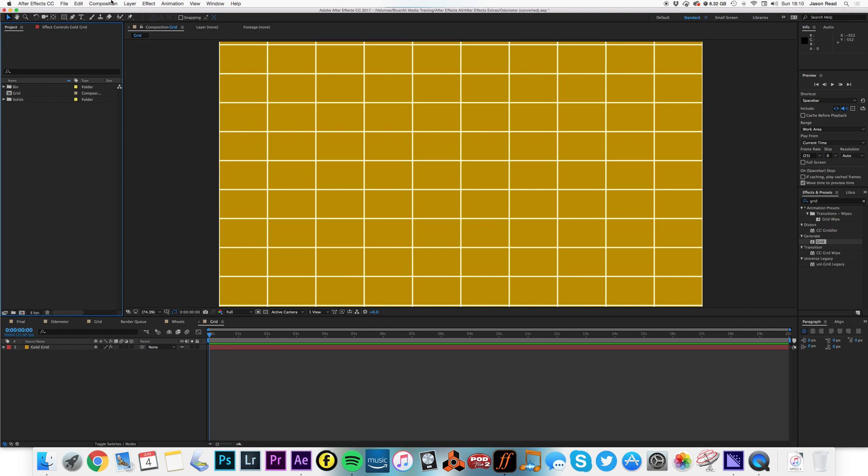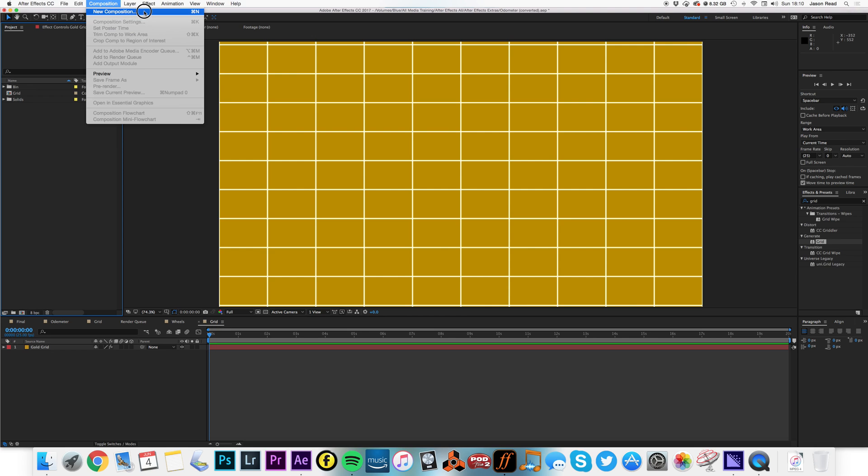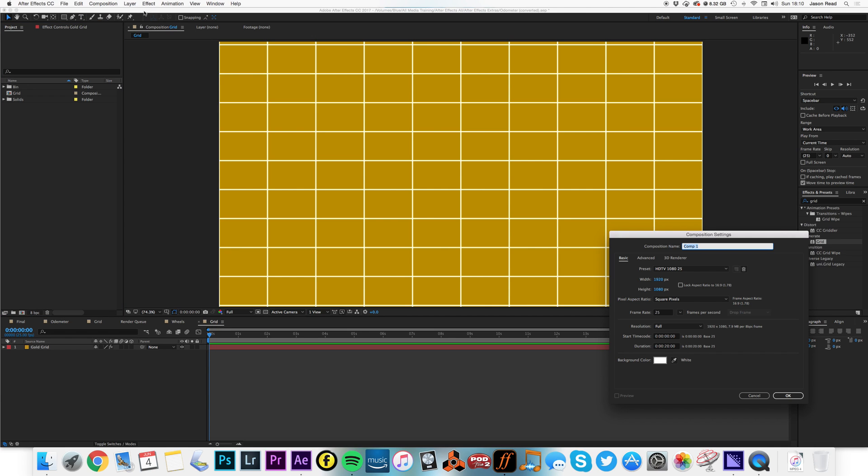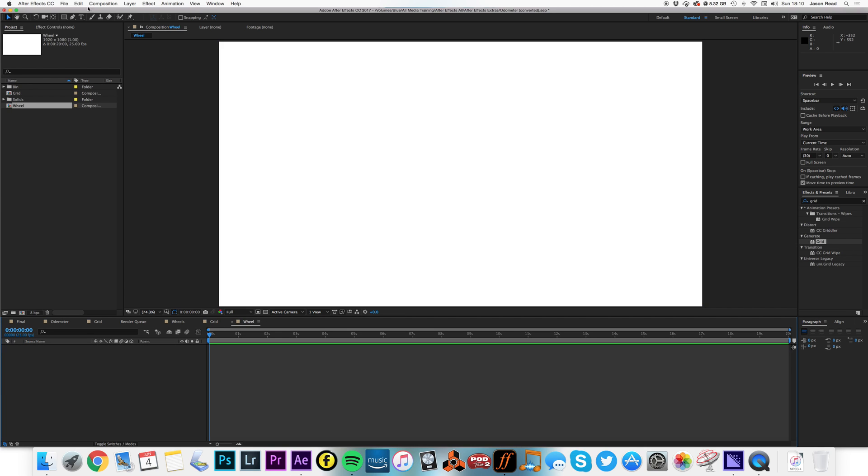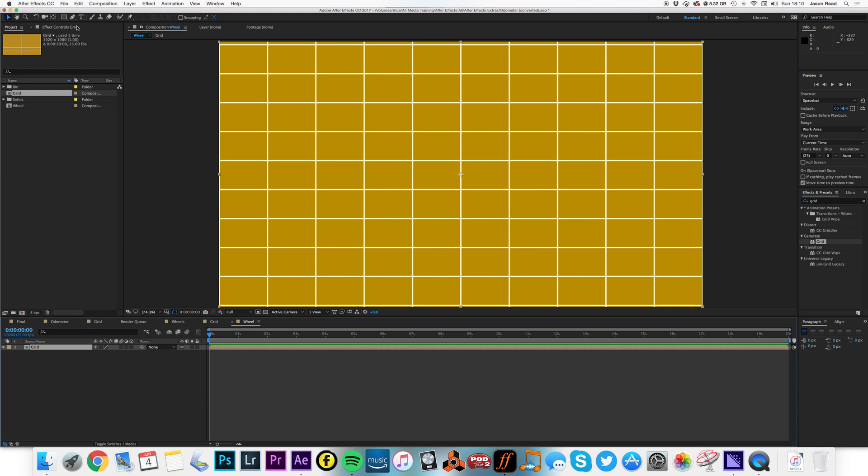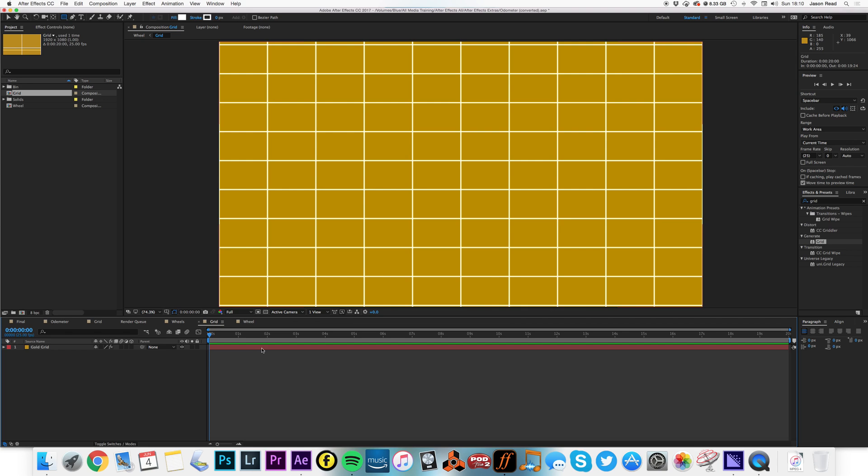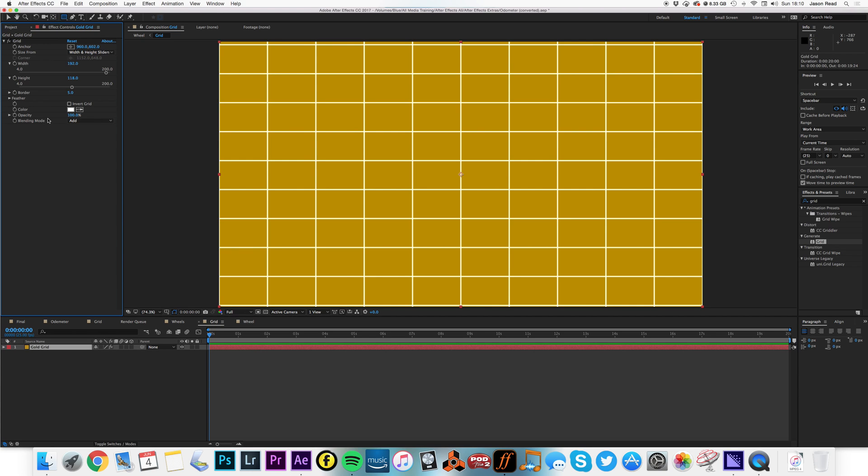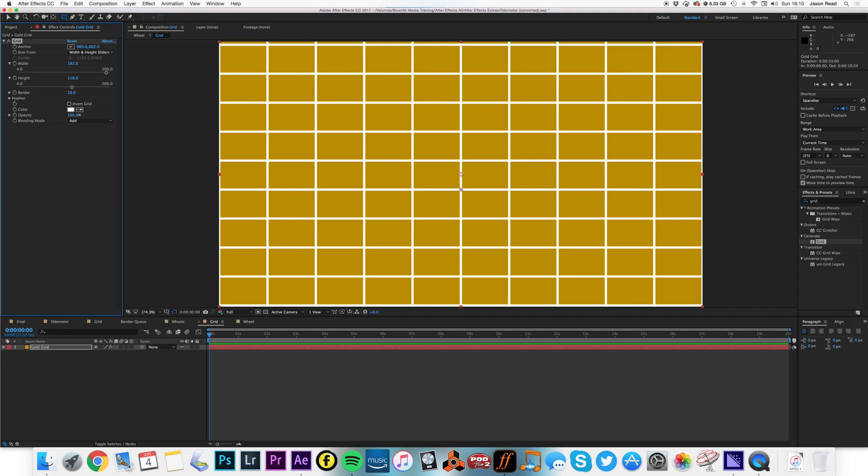Let's do a new composition and I'll call this wheel. I'm going to drop in my grid and then use my rectangle tool to mask out my grid. In fact, just going to go back to my grid, I'm going to make the border, let's make that twice as big, about 10, chunkier grid, that's nice.